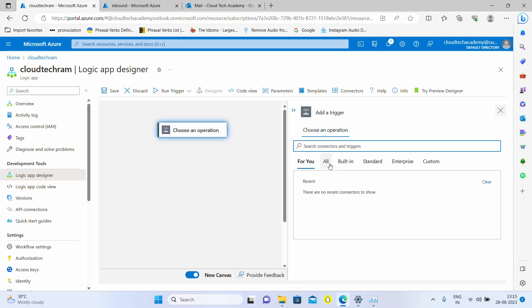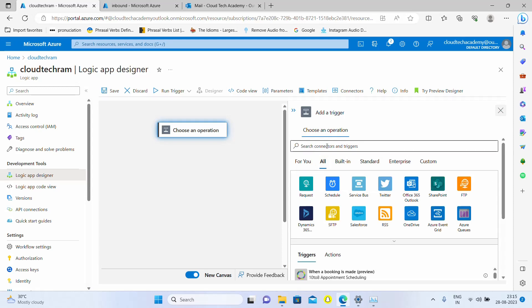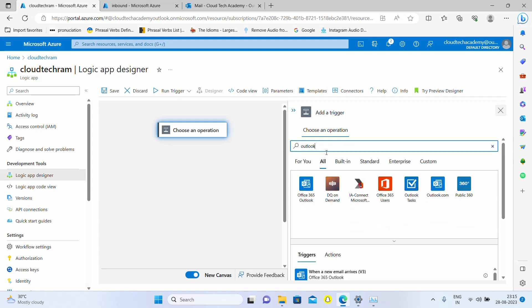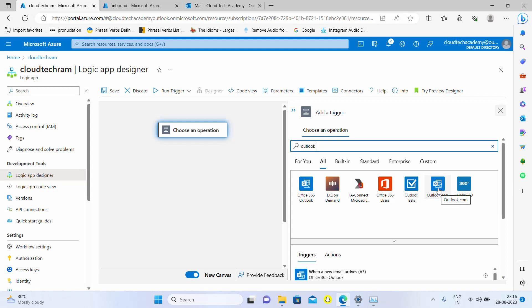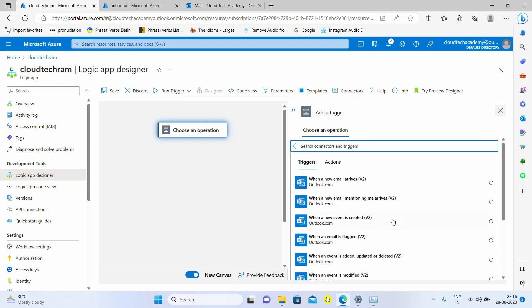In order to do it, just click on choose an operation and go under all and look for Outlook. Here you have Office 365 Outlook and Outlook.com as well. If you have Office 365 work or school account then go with this. If you don't have that, then create an Outlook account. I'm going to use my personal Outlook account.